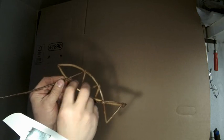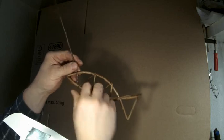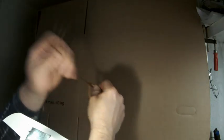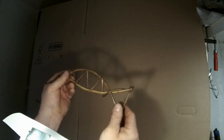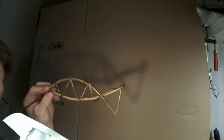Und nochmal durch den Fisch, nach oben. Und nochmal. Zack. Und das war es schon. Damit ist der Fisch eigentlich schon fertig.